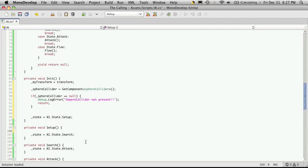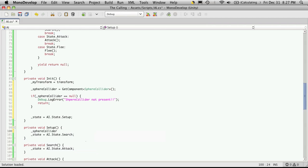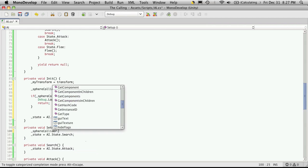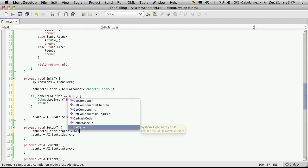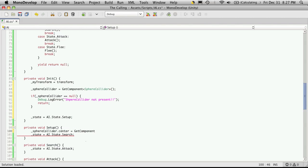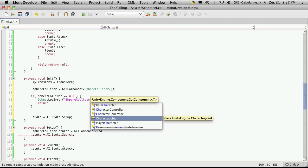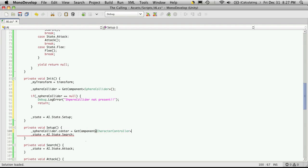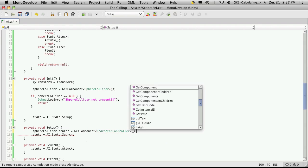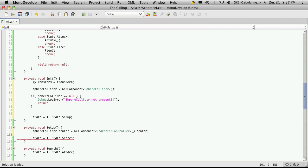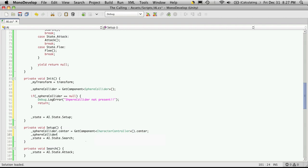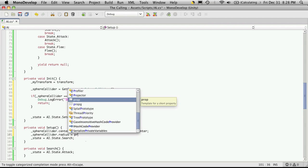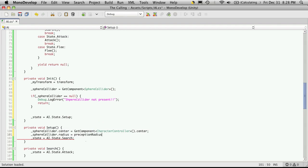So what I'm going to say is sphere collider dot center is equal to get component, the component we want is the character controller, and we want to get its center. And another thing we want is the sphere collider dot radius and we're going to set that to its perception range, the perception radius.